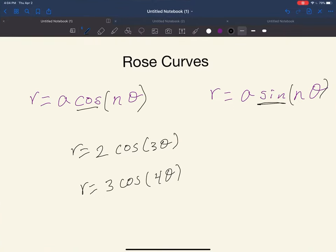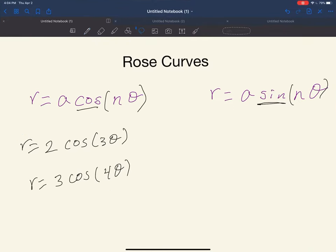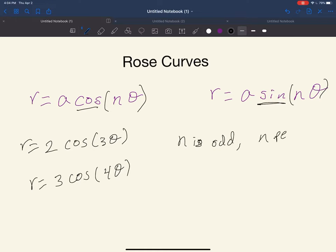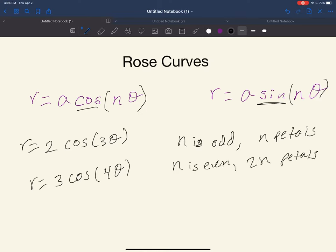The number of petals will be determined by the value of n. If n is odd, you're going to have n petals. If n is even, you're going to have 2n petals. We can see that in these examples: the first one has 3 petals, and this one has 8 petals. 3 is an odd number, 4 is an even number — that's why it was doubled.